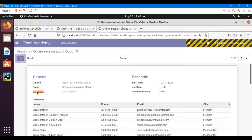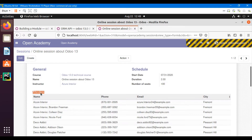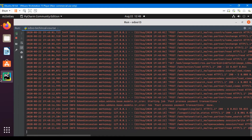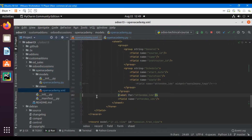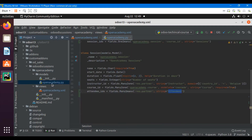Now we will add the domain for the many-to-many field. We want to show only those attendees whose country is the same as the instructor's country, like Belgium, but we want to add it dynamically. For this purpose we will add the domain in the XML, but first we will add a related field.